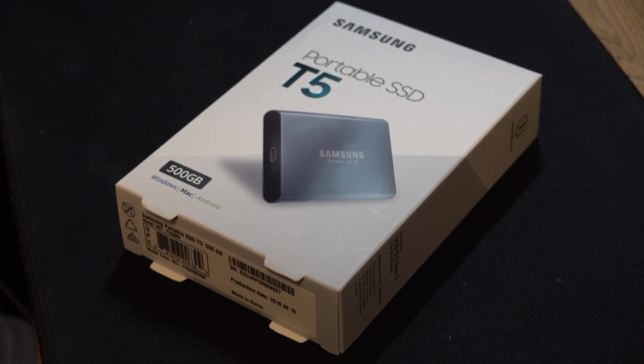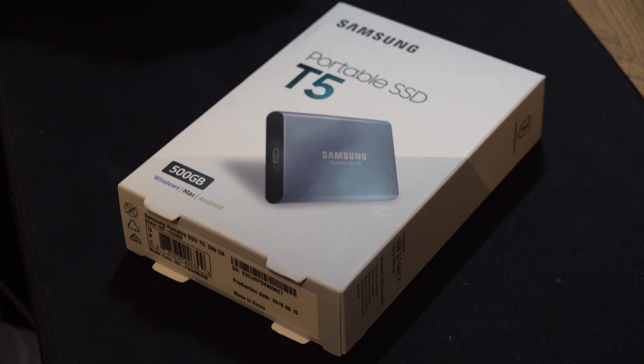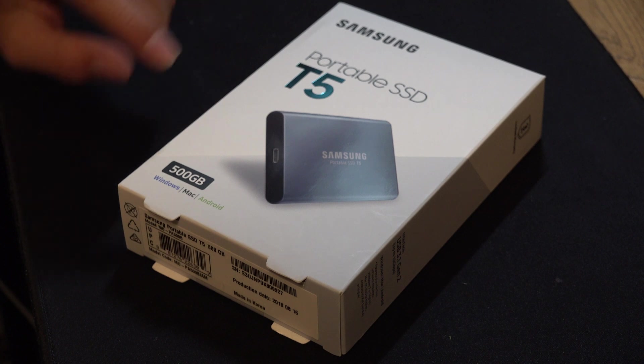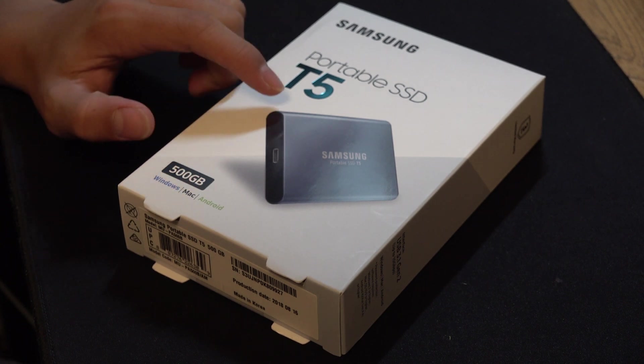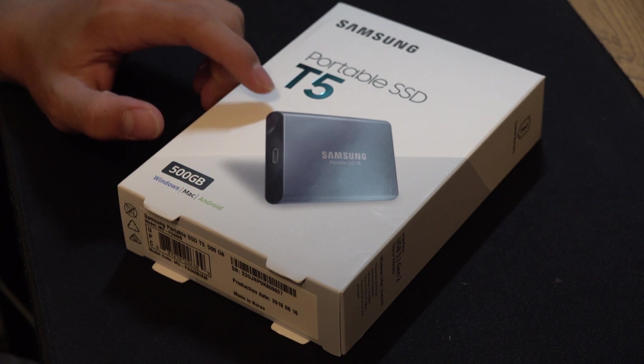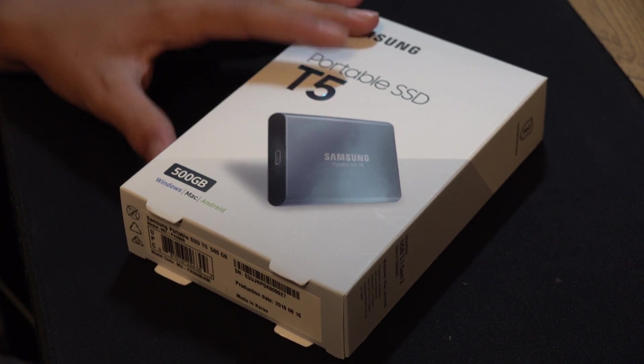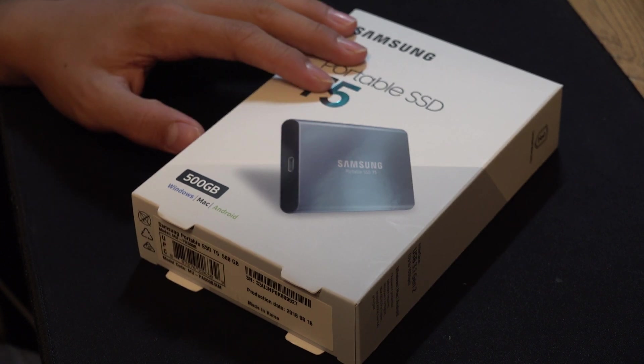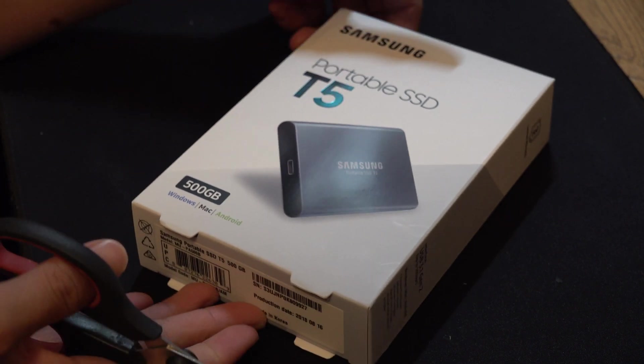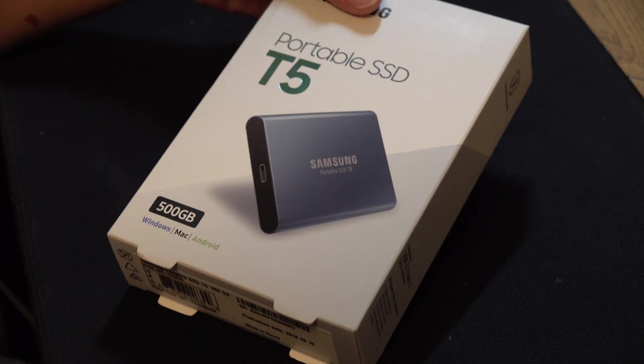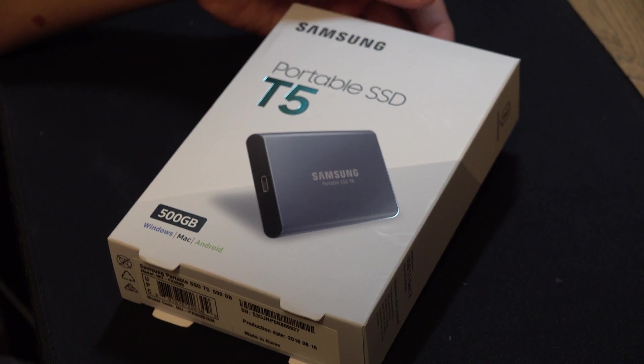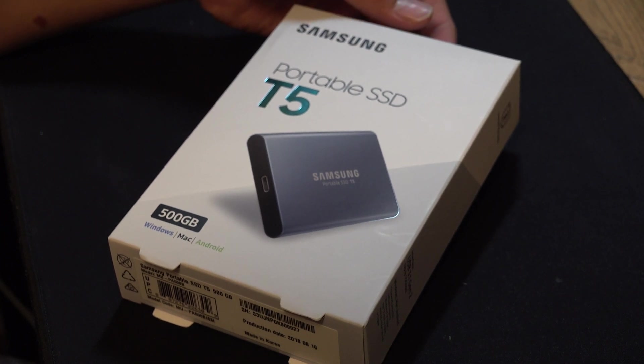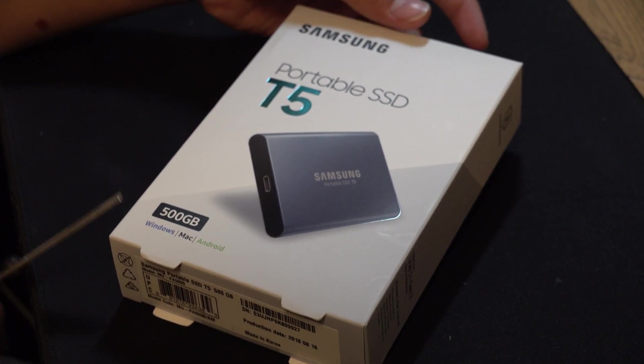What's up guys, welcome back to another video. Today we're going to be looking at the Samsung T5, a 500 gigabyte SSD. It's supposed to be really fast and very reliable. I'll be using this to edit all my videos because the hard drive I have is always lagging when I edit.